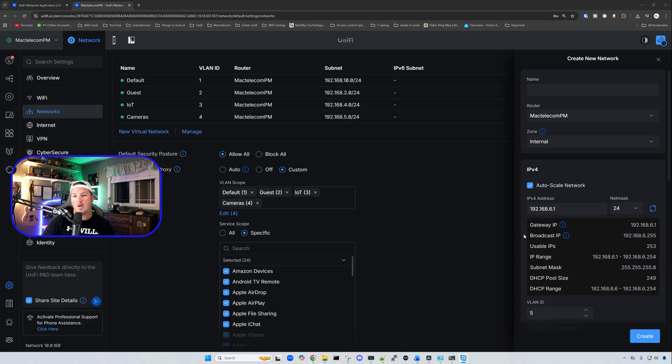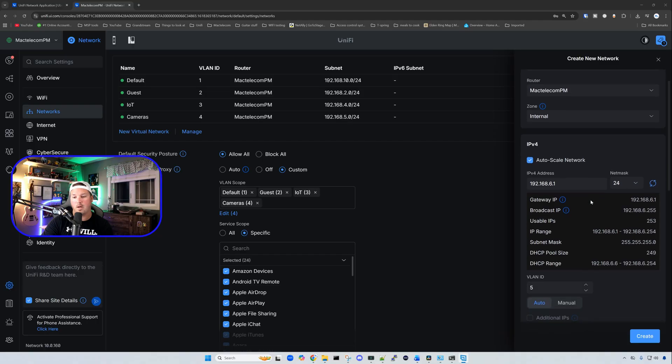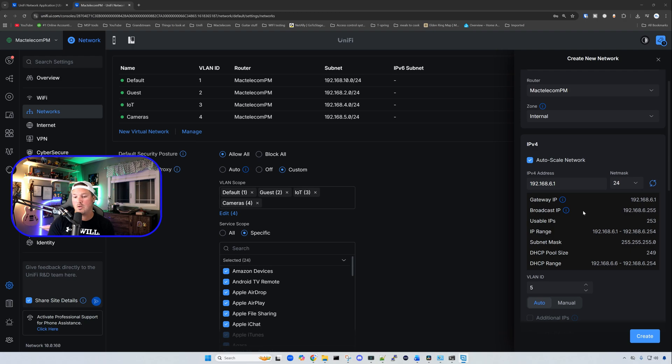Staying on creating a new network, we can now see under IPv4, it shows us all this information. It did the same before, but in a different format. So we have gateway broadcast IP, usable IPs, IP range, subnet, DHCP pool size, and then DHCP range.